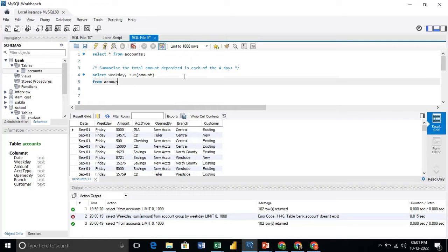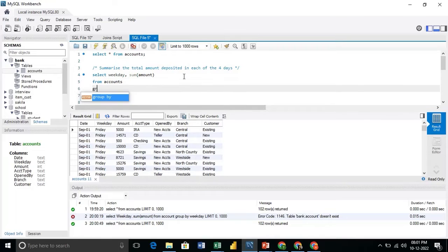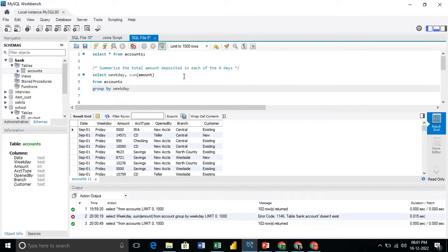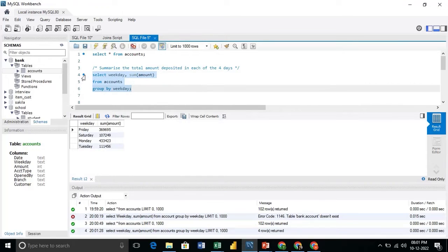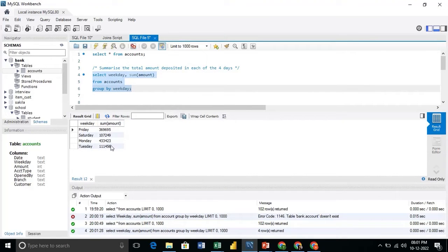from accounts and we will group by weekdays. And then we will run the query. So here we are getting the total amount deposited in each day.